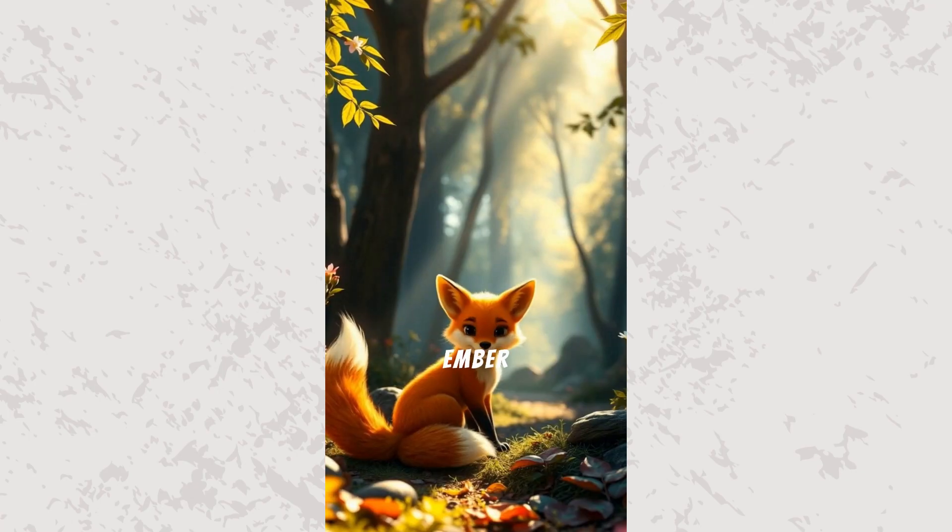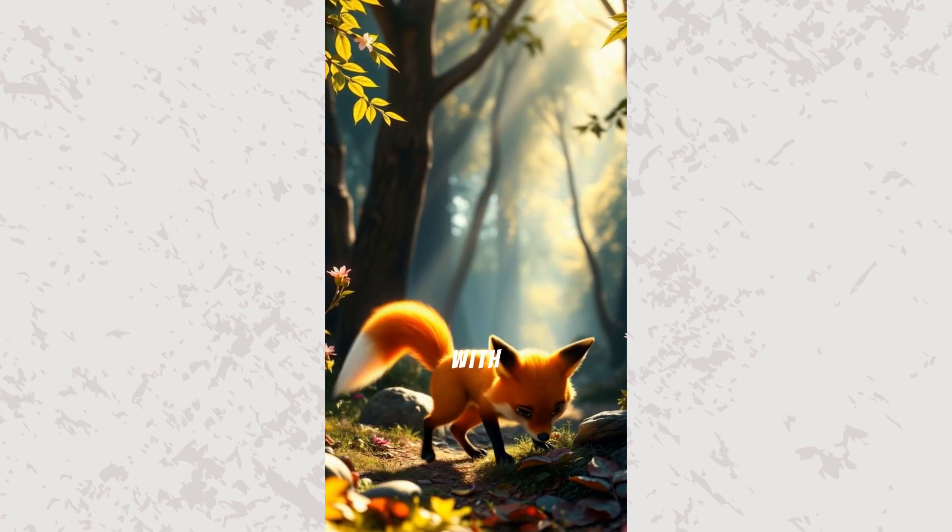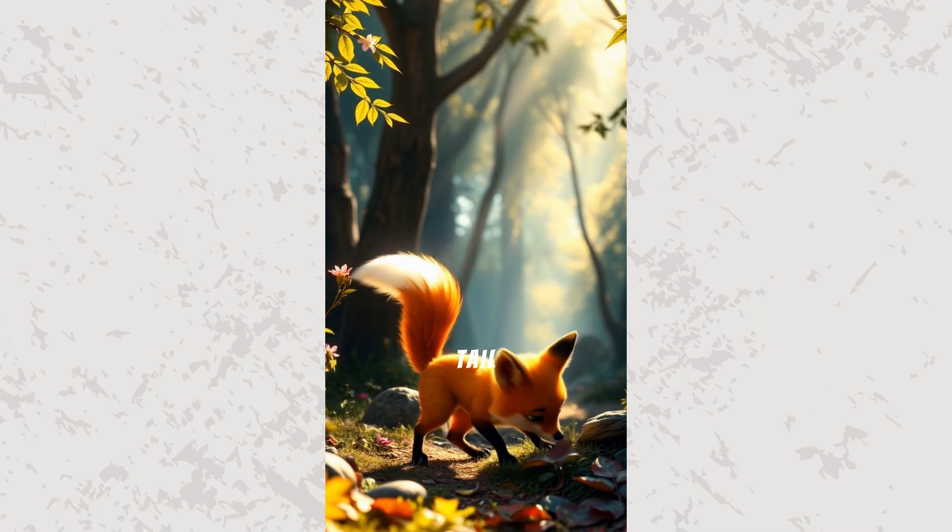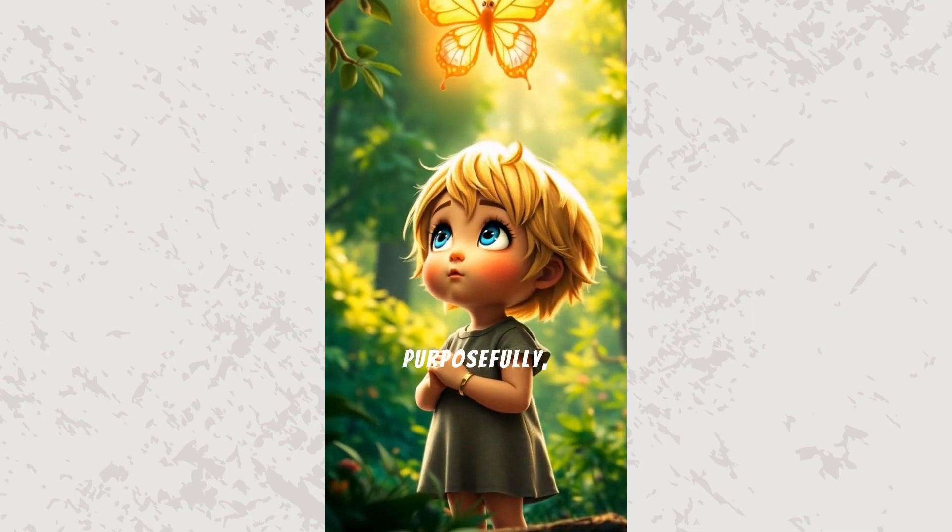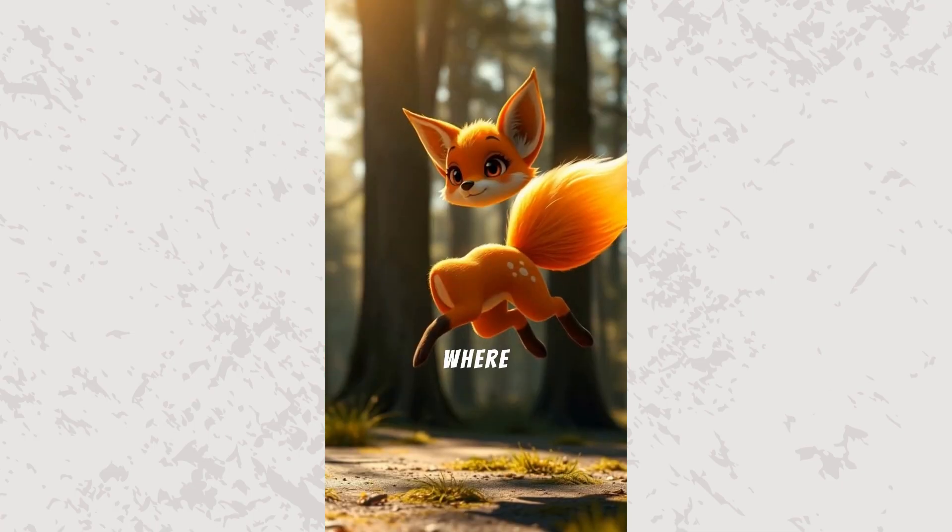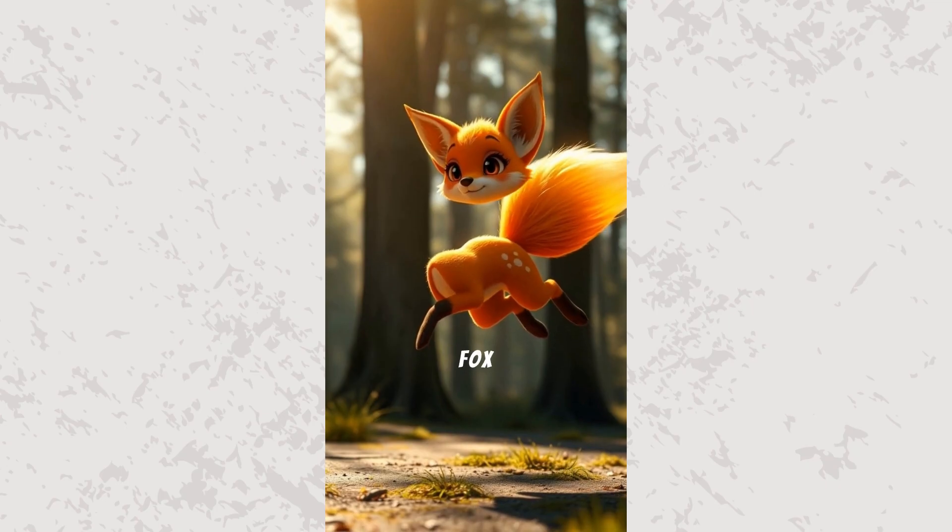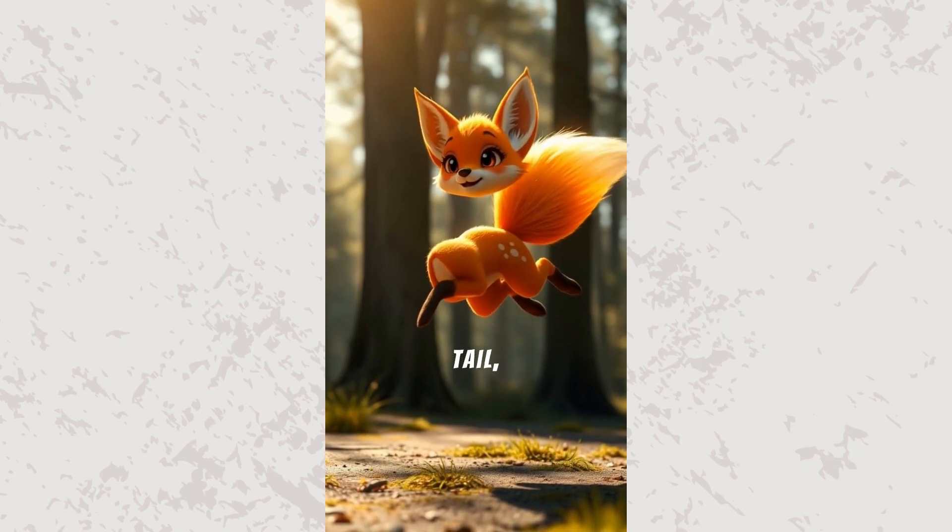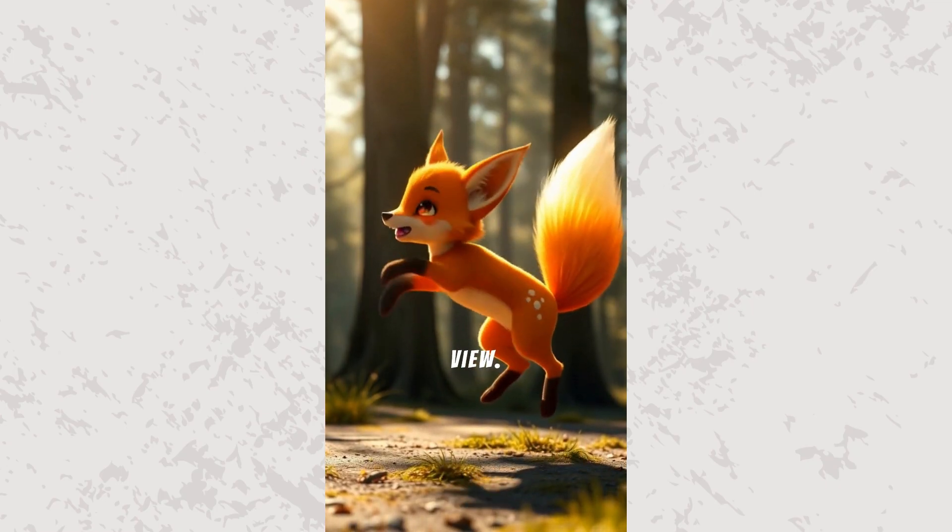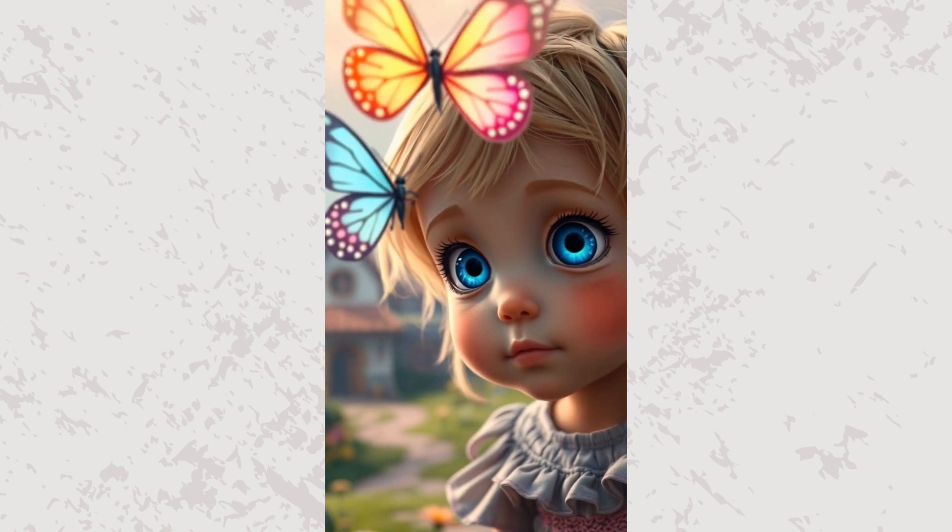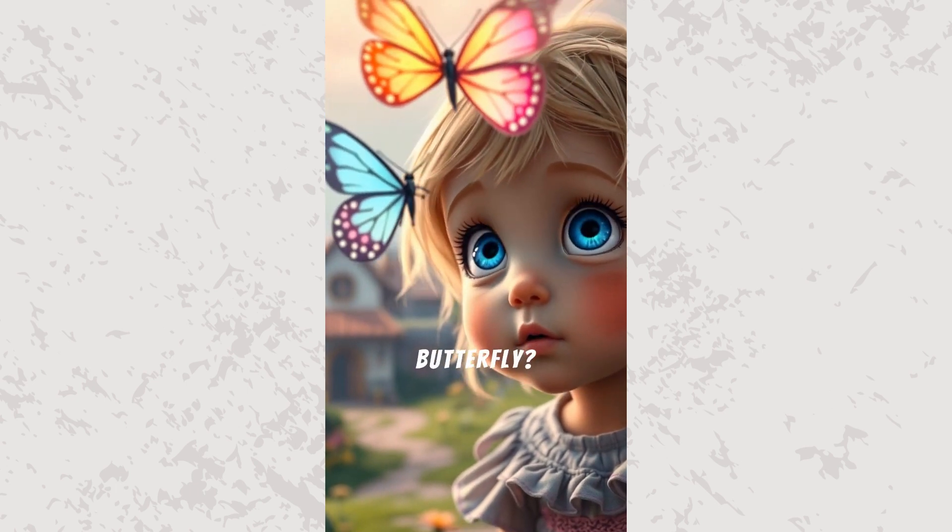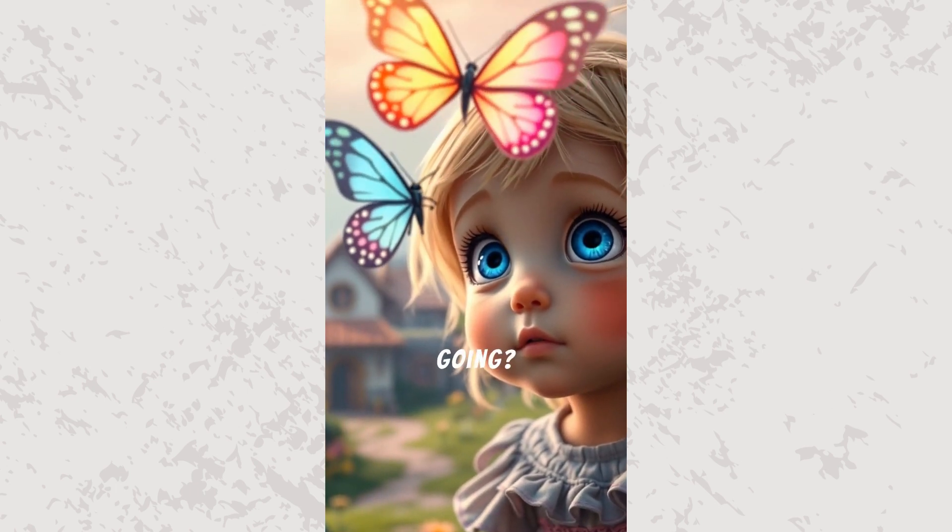Ember, a playful talking fox with a glowing tail. The butterfly flutters purposefully, leading Lumi to a forest edge where Ember, a fox with a golden glowing tail, jumps into view. Whoa! A glowing butterfly? Where are you going?